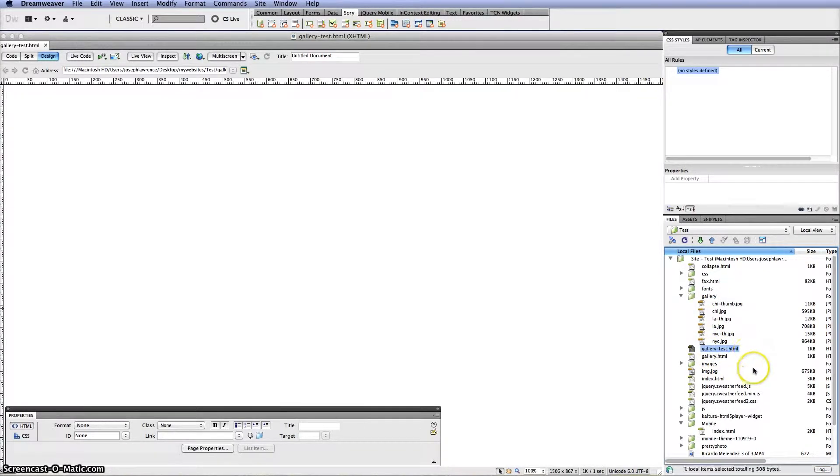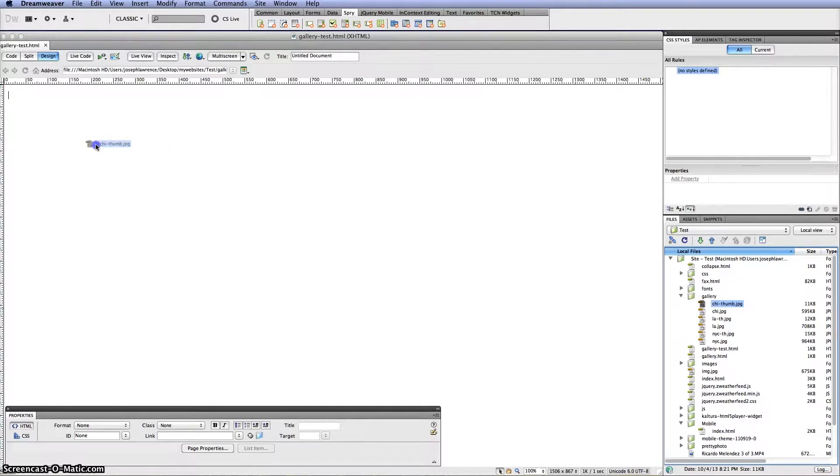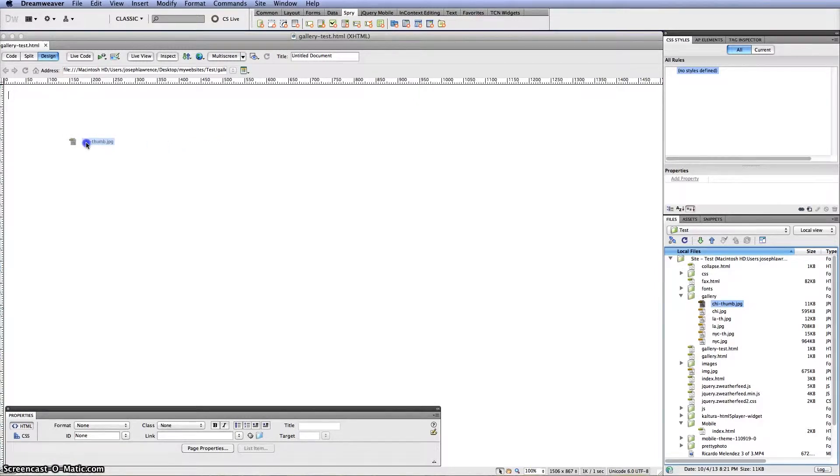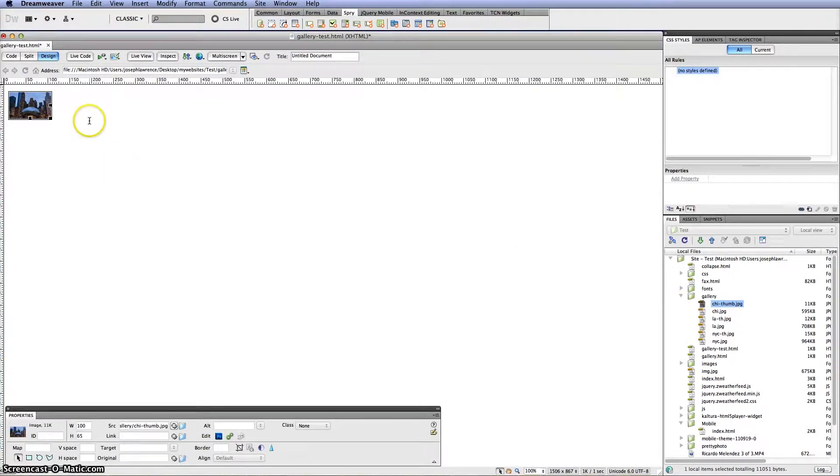Now the first step would be to go ahead and grab your thumbnail. And what you can do is actually drag it into the design view here. I'm going to ignore alternative text for now. And you will see your thumbnail here.